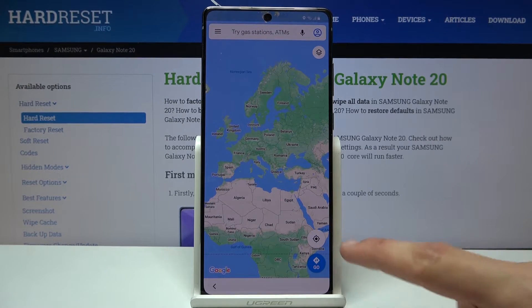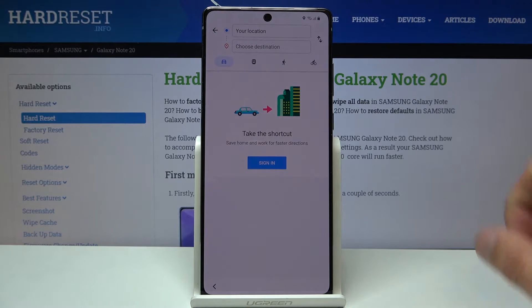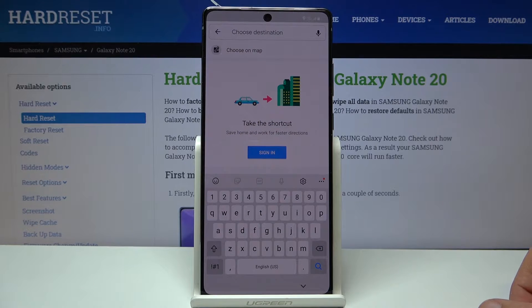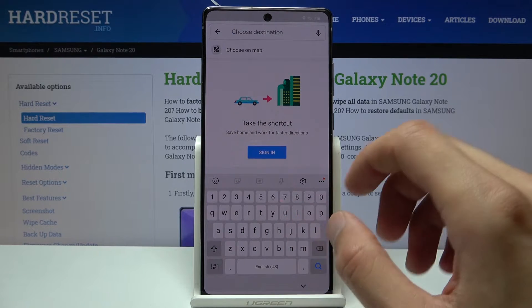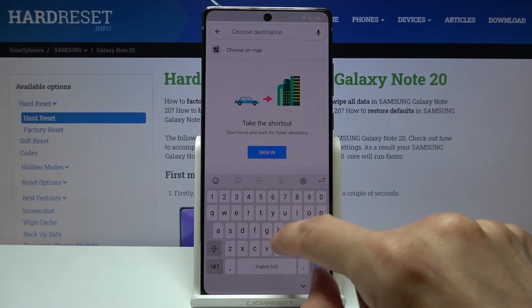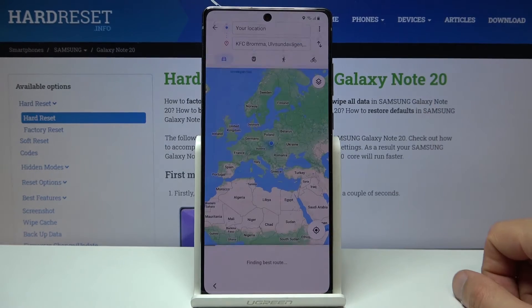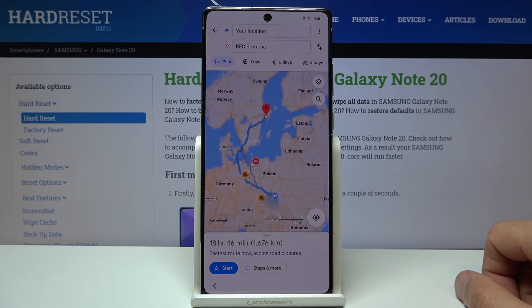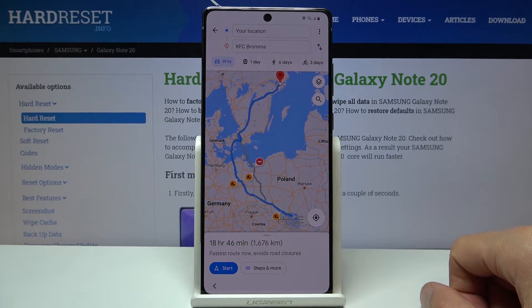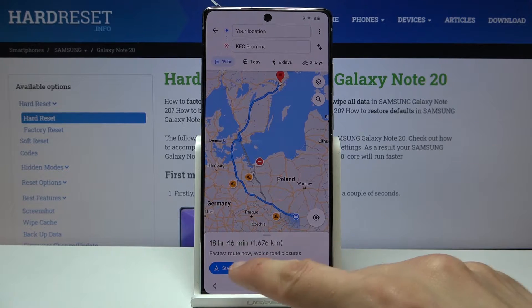From here, choose Go, tap OK to allow access, and in the search bar or destination field type in any kind of place — it can be a restaurant, anything. It doesn't really matter where it is. I'm just going to select somewhere in Norway or Sweden.